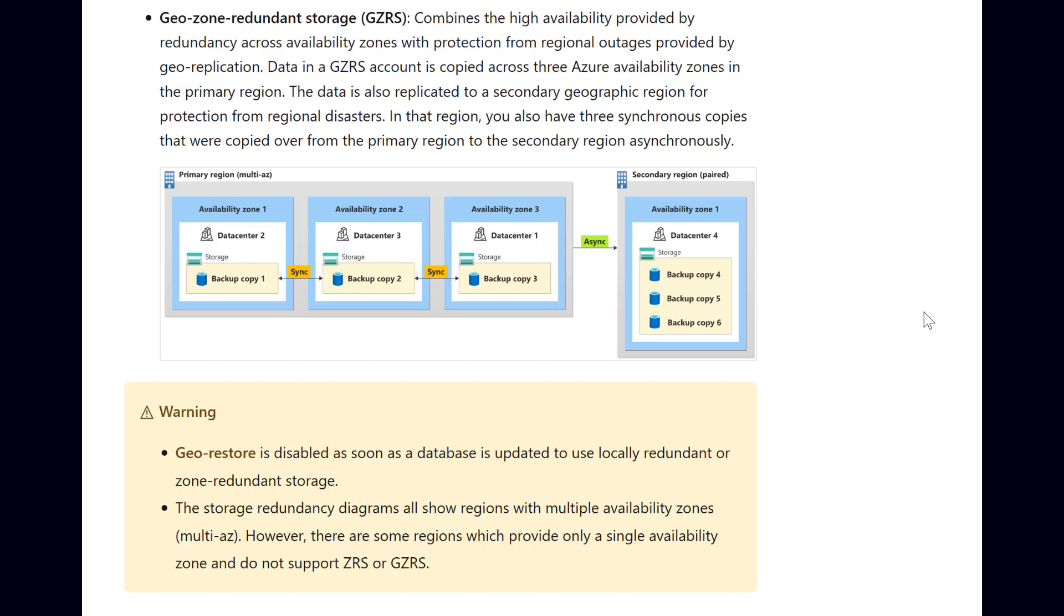Additionally, GeoZone Redundant Storage provides point-in-time restore in the event an availability zone goes down, since you'll be able to do a regular restore from a different availability zone.